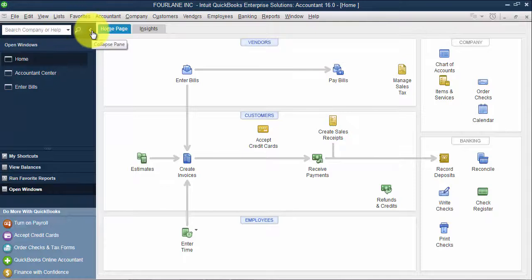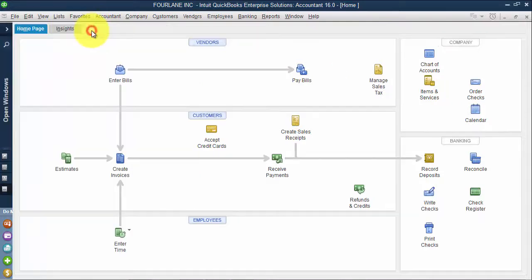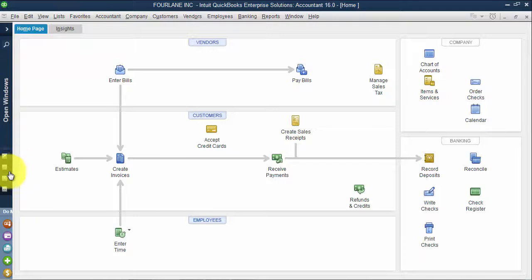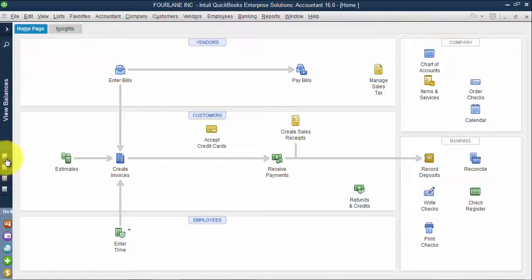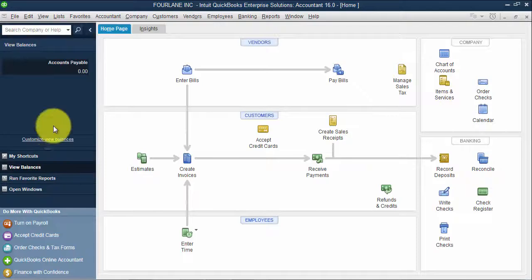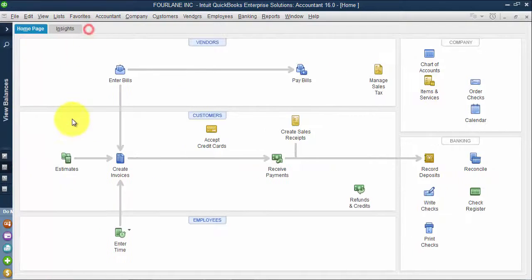So we have the ability to collapse this pane, make it smaller so that it's not so intrusive. And then, again, if I click on view balances, I would be able to see that here.